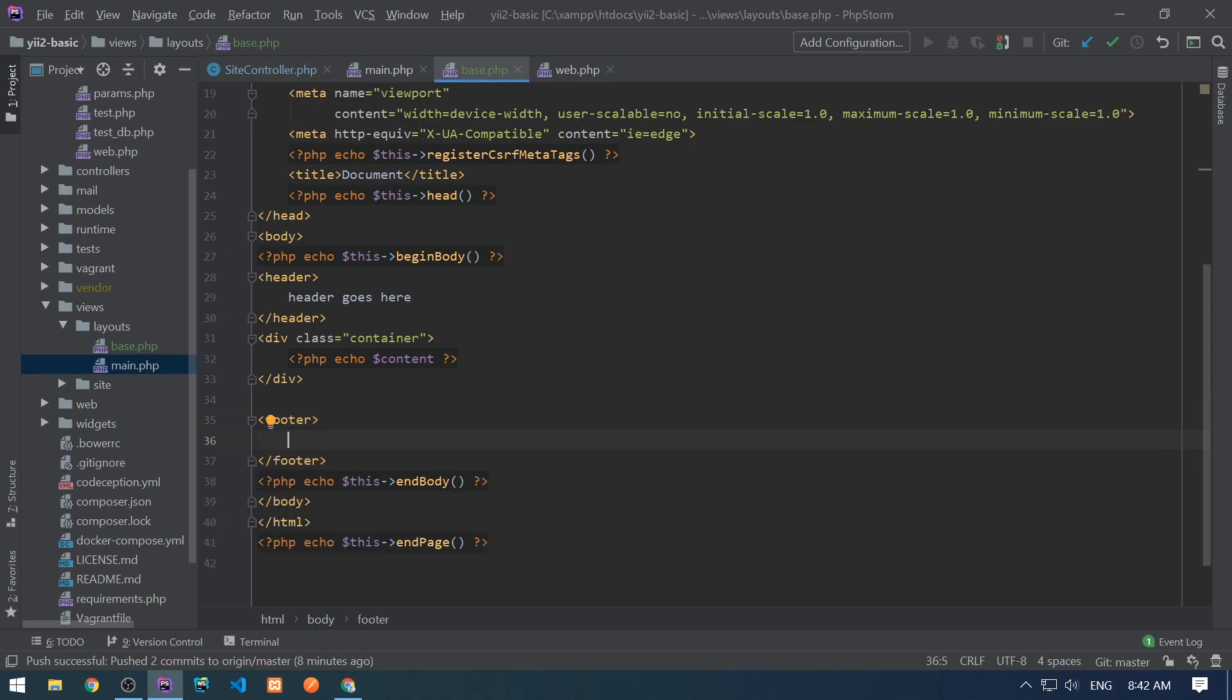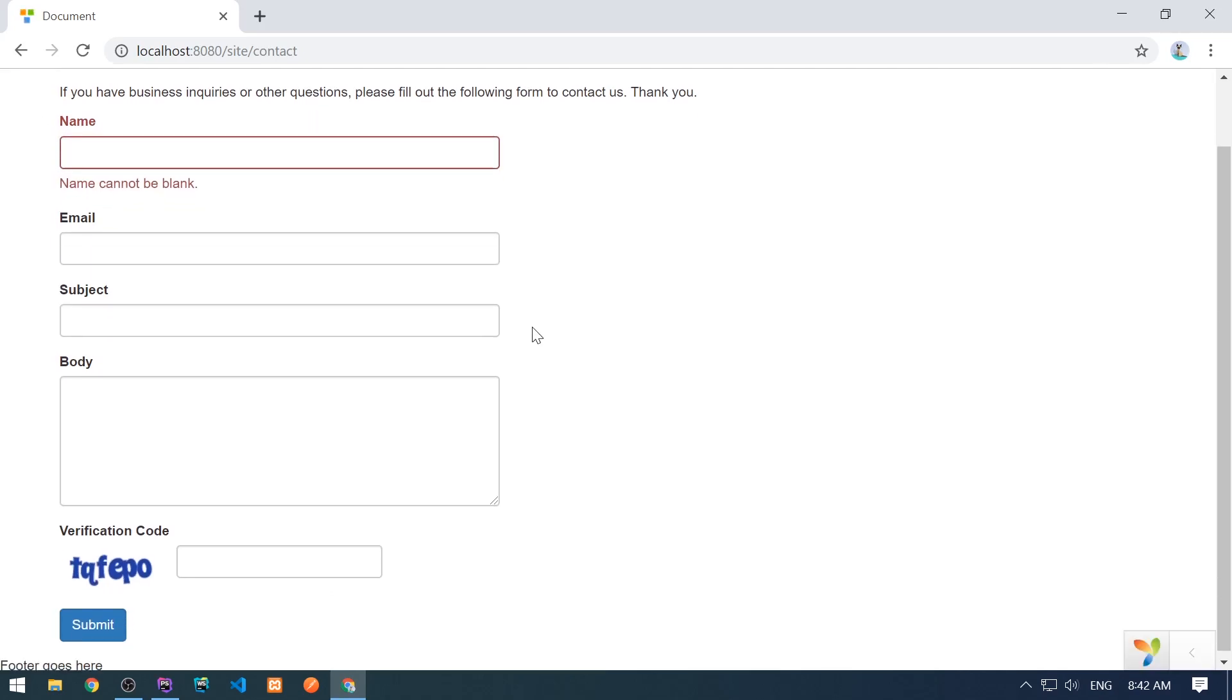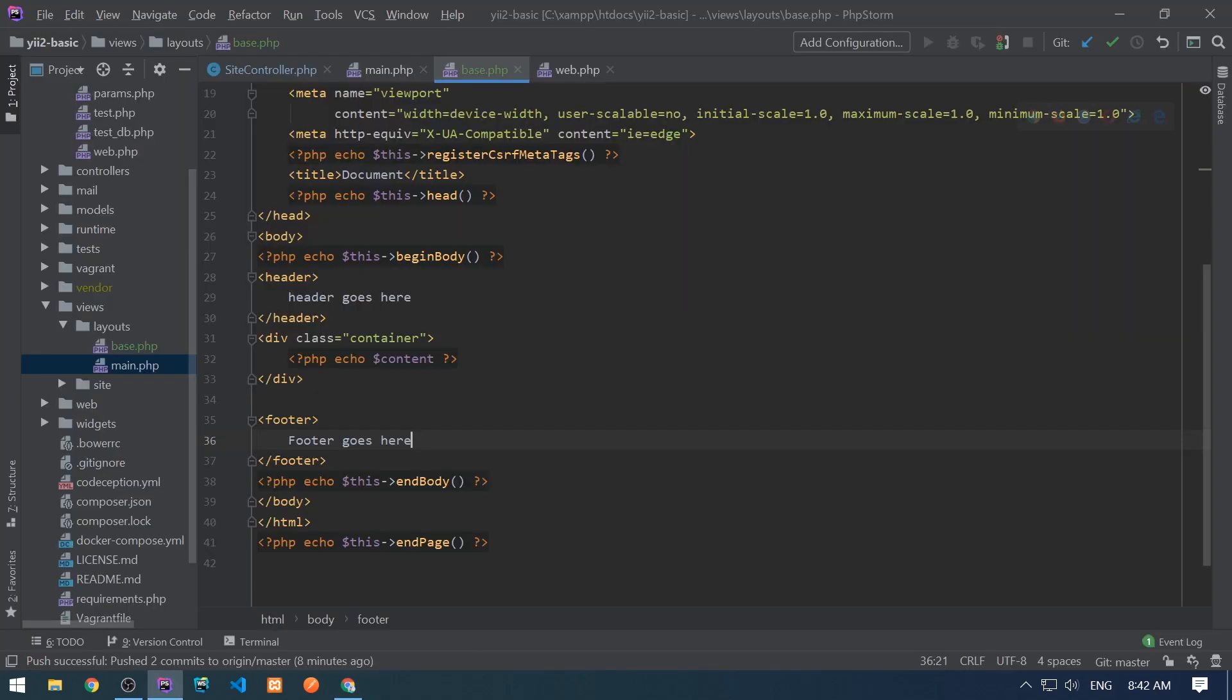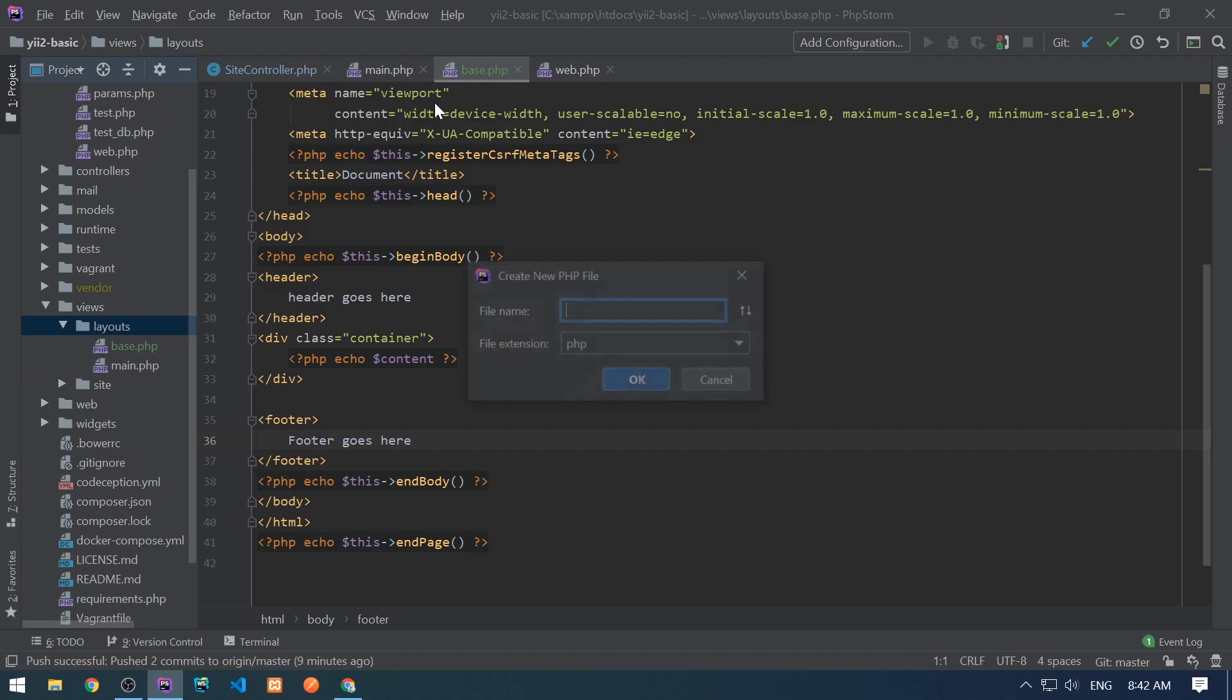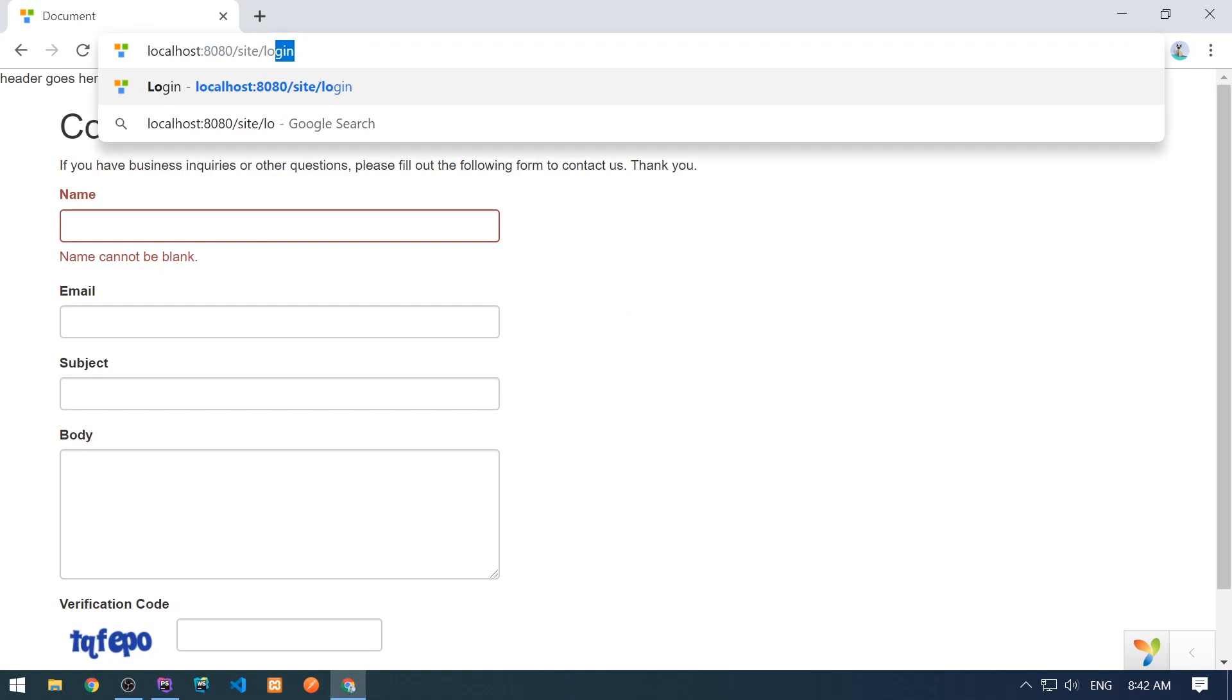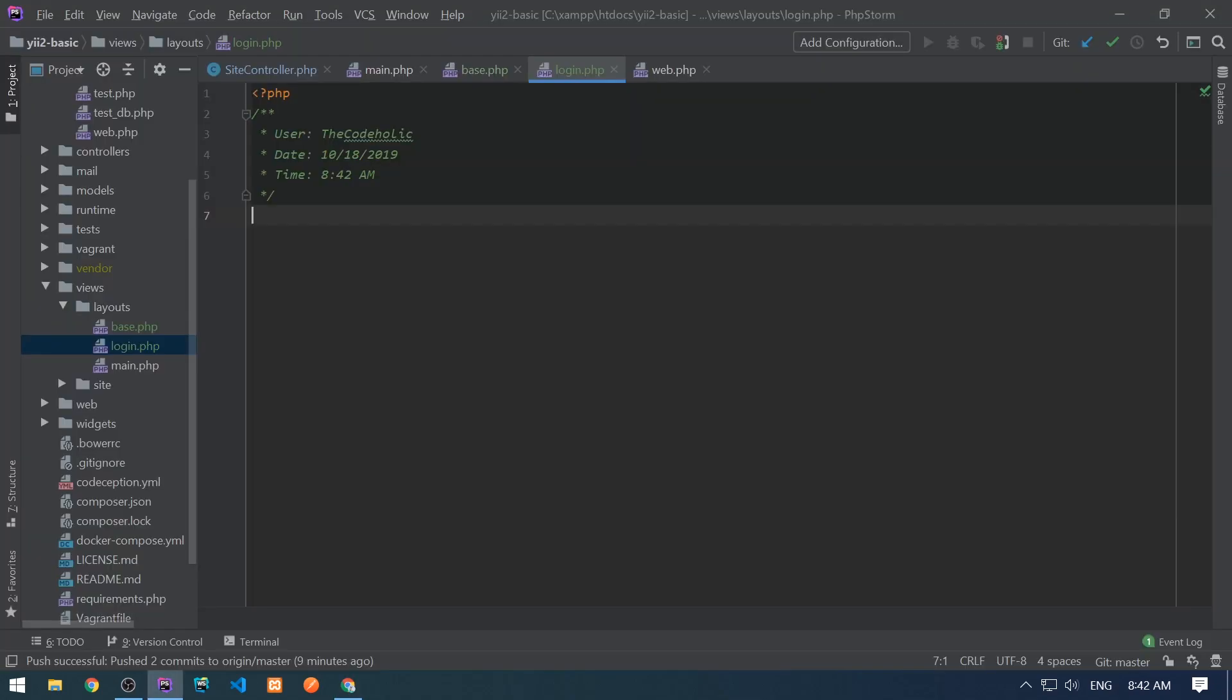Sometimes we can have sidebar also. Perfect. Let's see in the browser. Header goes here, footer goes here. Nice. Now let's say that I want to create a different layout which doesn't have header and footer. So I want to create like a login layout. So which will be used only for logging. So if I go to the login page right now, this header and footer are still visible.